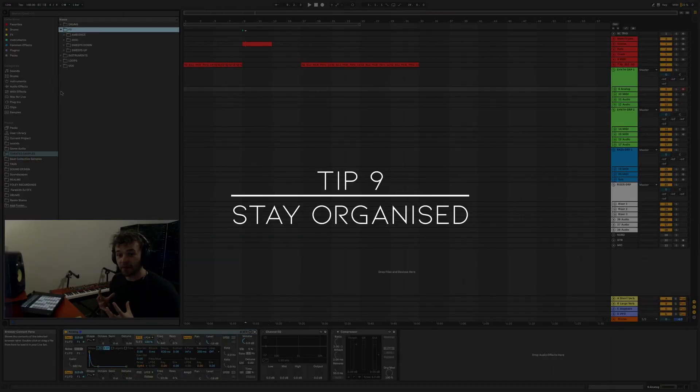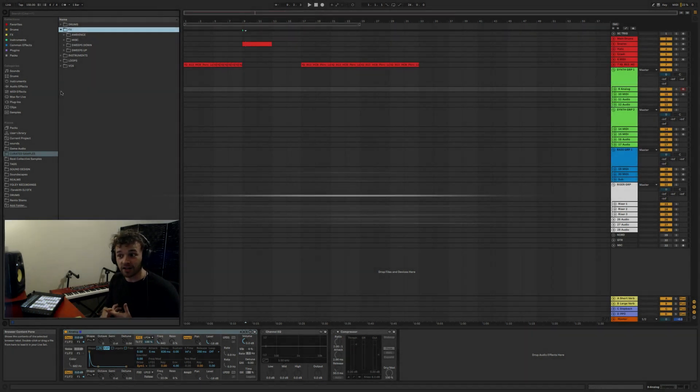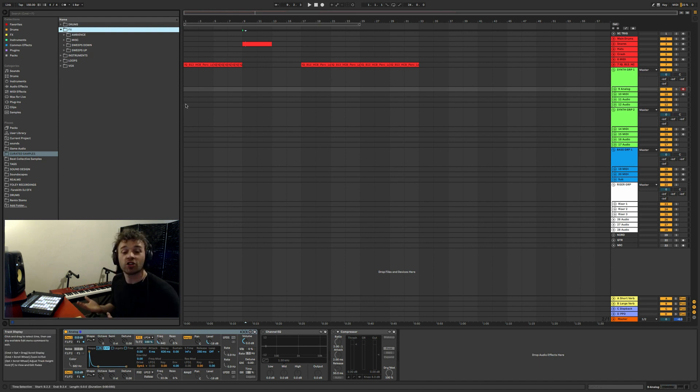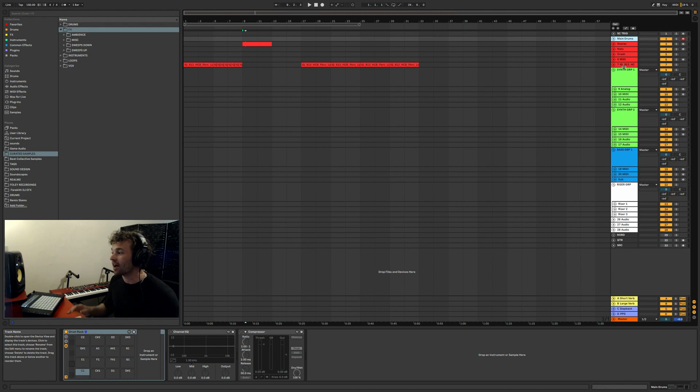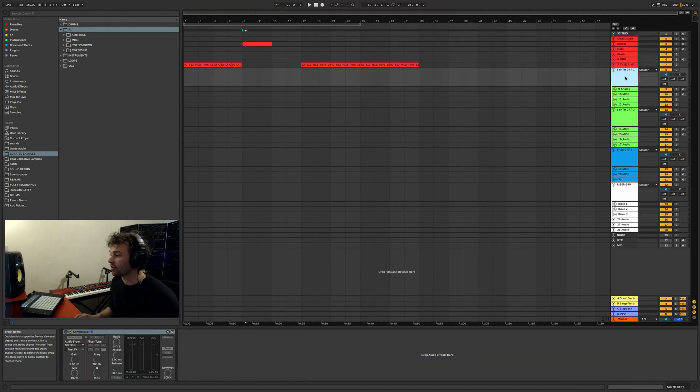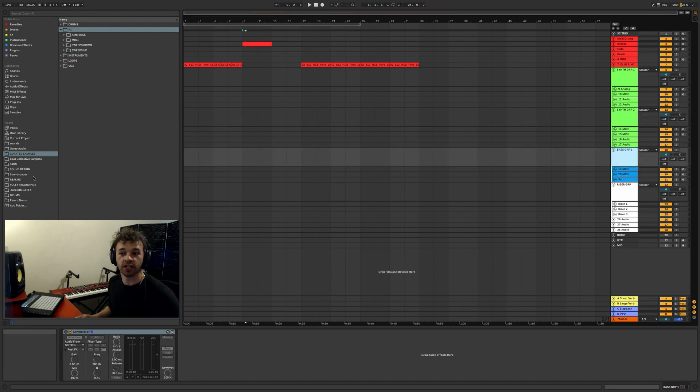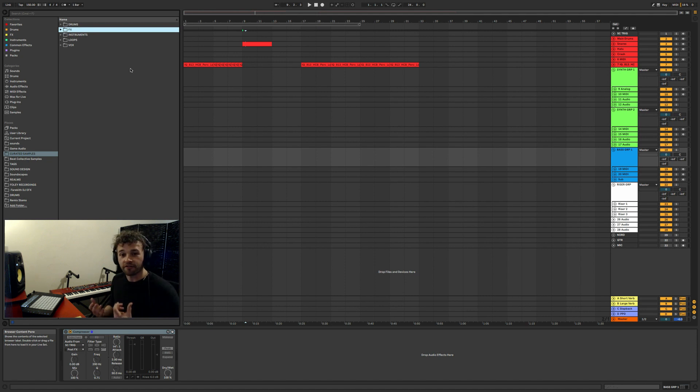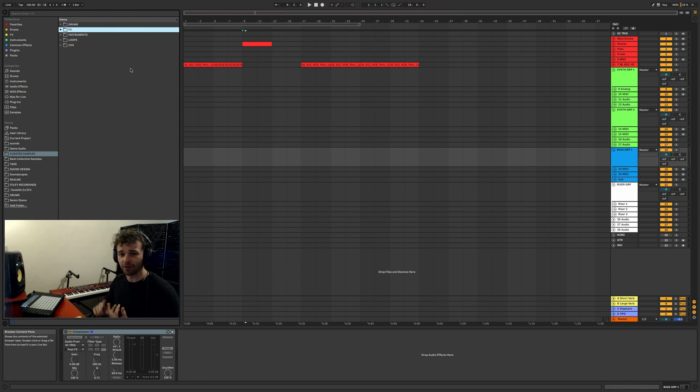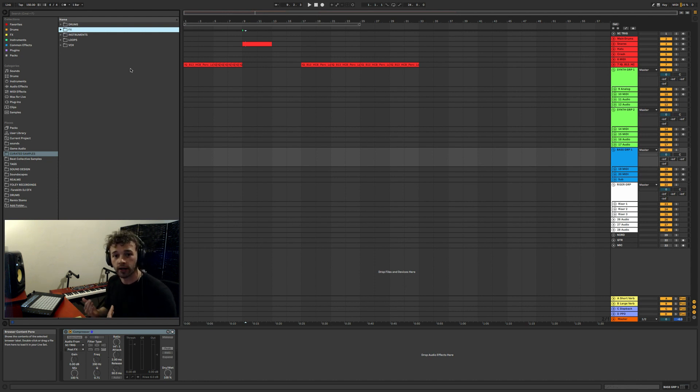Tip number nine is basically following on from that tip and the previous few tips - is to keep organized in your sessions, however you do this, however you want to do this. I personally like to color code all my drums and have a certain kind of way in which all my sessions are structured, as well as organizing my browser, organizing my samples. That's just me personally, but I find that if you keep organized in a way that works for you, you'll be able to work a lot quicker and a lot more efficiently and just be able to churn out tracks, sounds, anything that you're doing, a lot quicker.